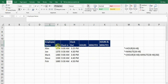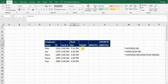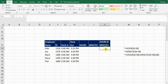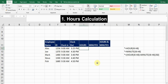Here I created a sample data with employee name, ID, clock-in time, and clock-out time. First we will calculate the hours, then the minutes separately, and then hours and minutes all together.